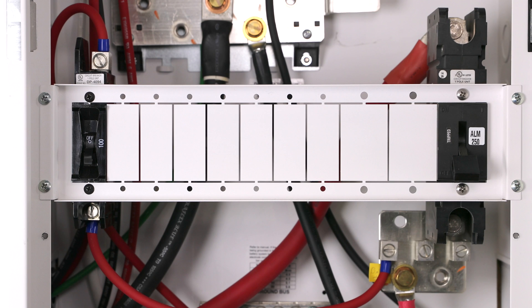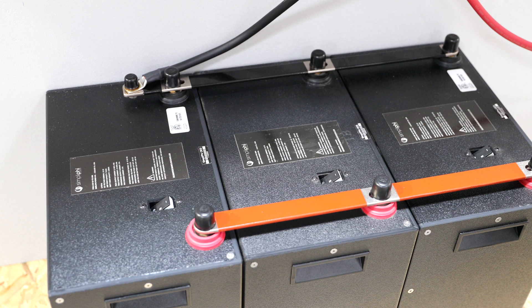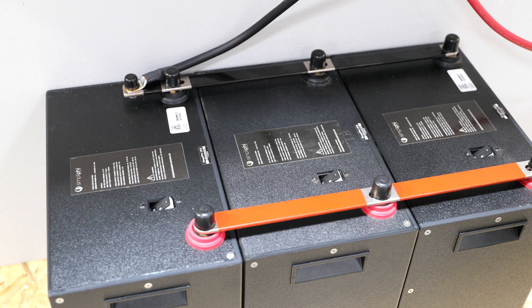You'll notice these batteries have been wired according to our Paralleling Batteries video that you can find on the SimpliFi YouTube channel. Make sure to watch those videos before moving on to this commissioning video.